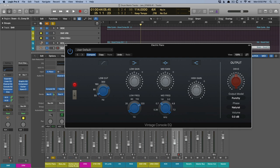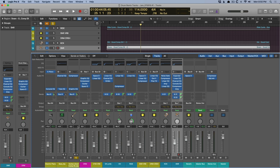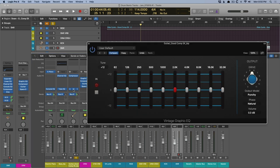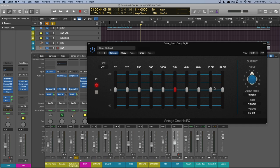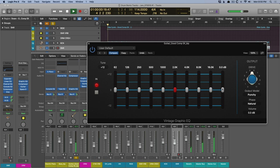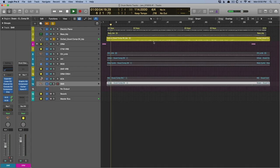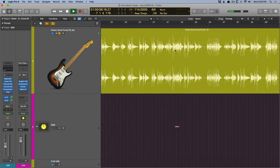With the graphic EQ, let's take a quick listen to what that sounds like on the guitar, especially for this top-end air, which I absolutely love. I'm just going to start boosting 32 and 16K just to hear what this sounds like. Let's make sure we're in a busy part.